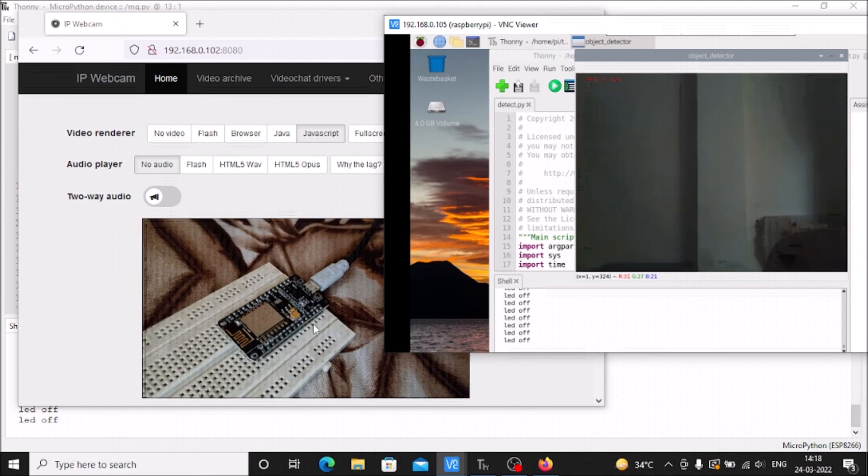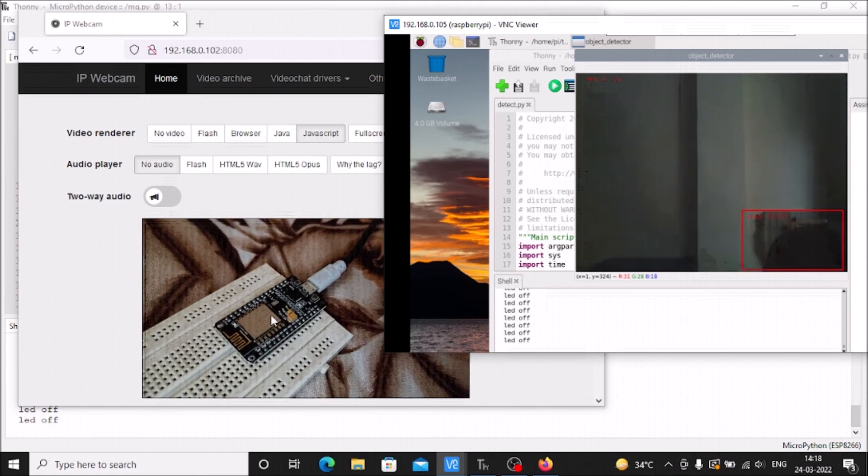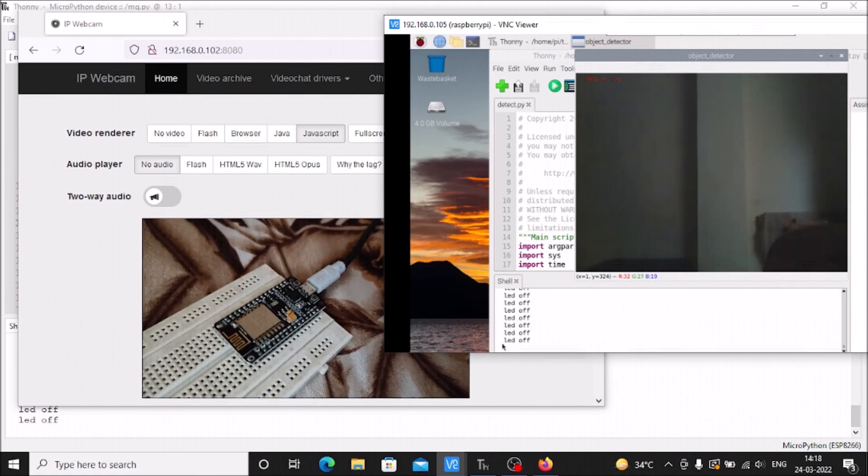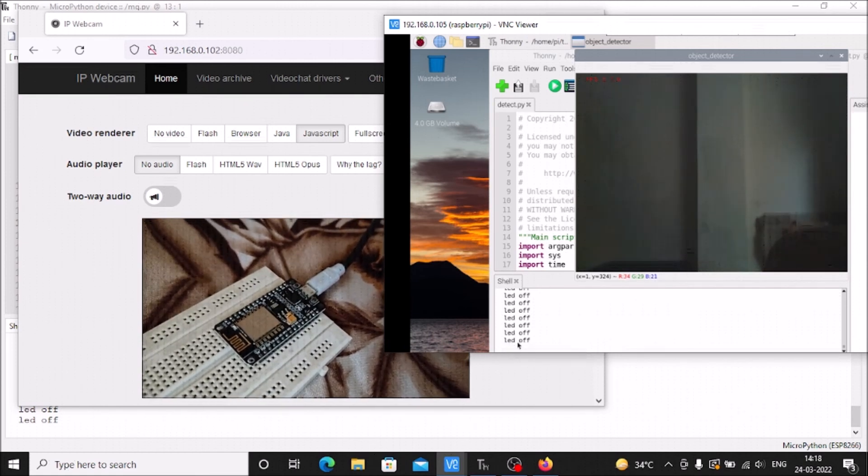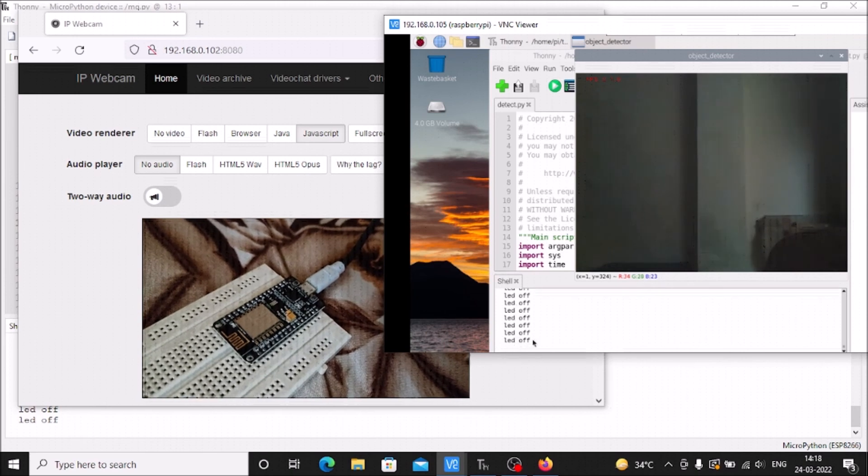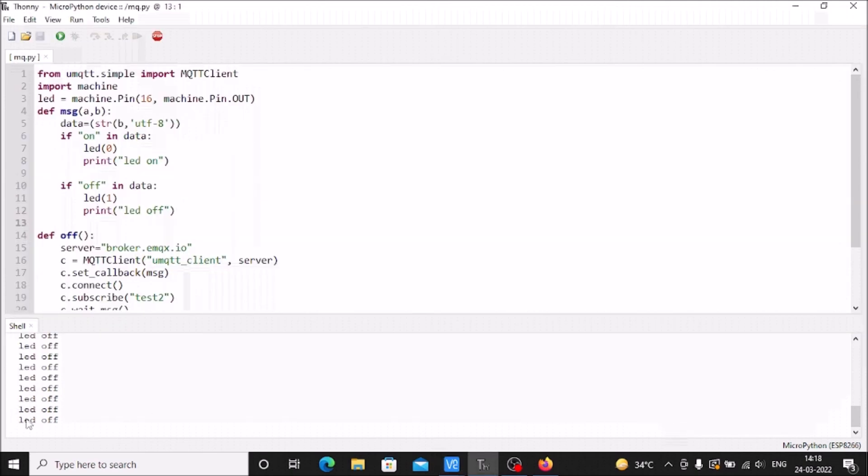The ESP8266 onboard LED is off and the message is also changed on our TensorFlow Lite - LED off, and here also LED off.